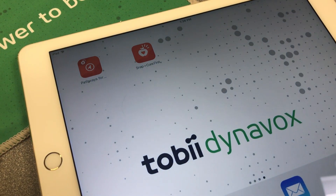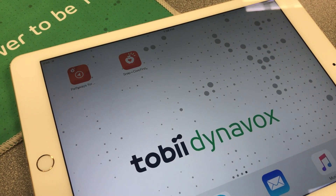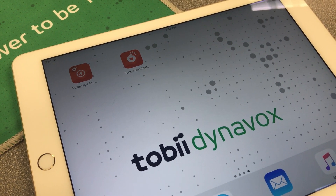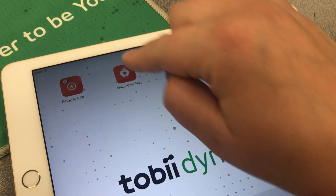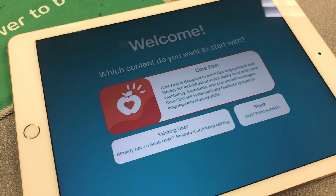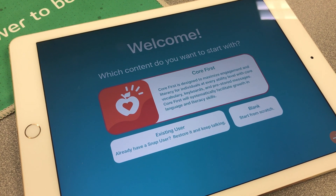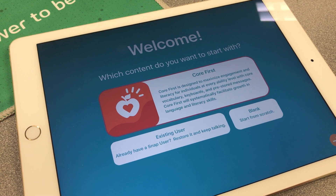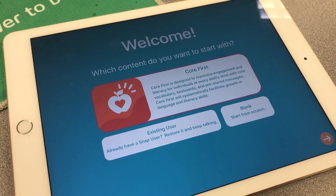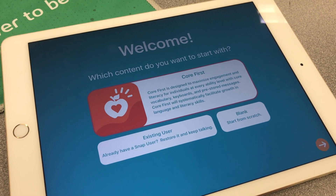Hi everyone, this is Brittany with Tobii Dynavox. Today I just want to walk through a quick tutorial on how to make sure that you install the Core First page set when installing Snap Plus Core First app. We've had a couple of users that after installing the app encountered the issue of having a blank screen and not having the Core First page set installed because they accidentally chose to start from scratch with a blank page set.